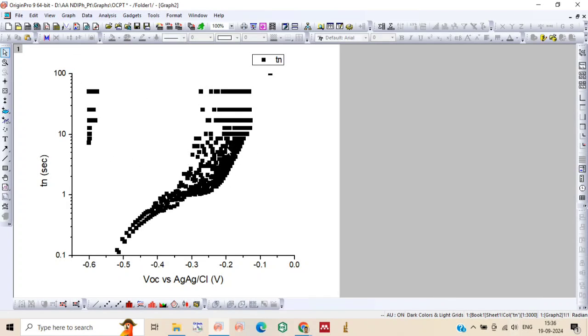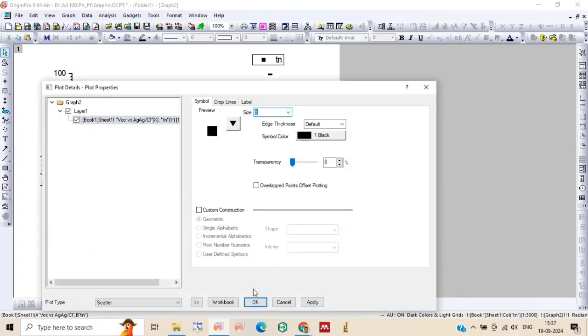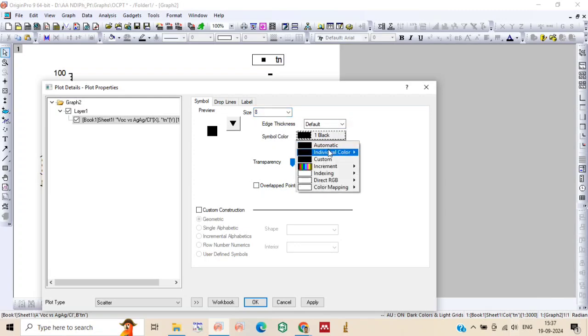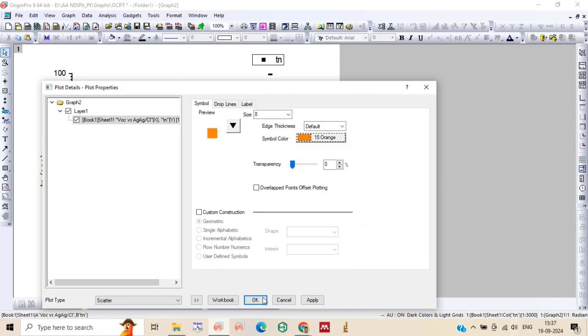Now you can change the font size, font color as per your requirement, and you can use this graph.